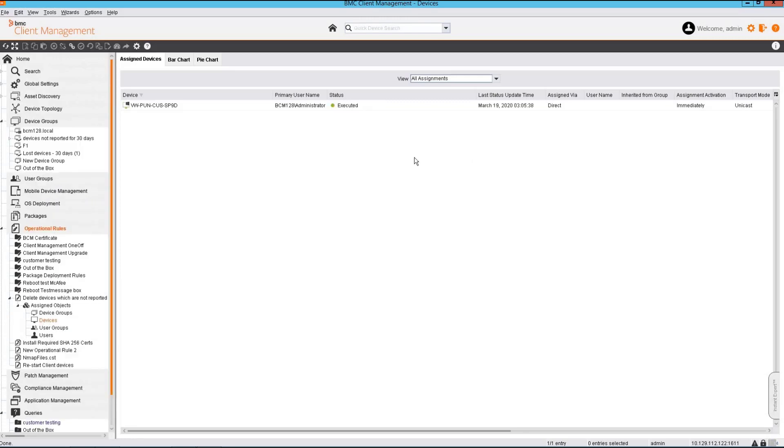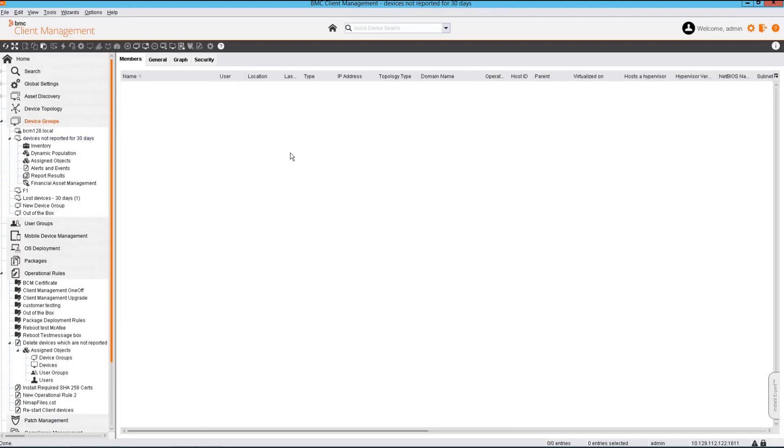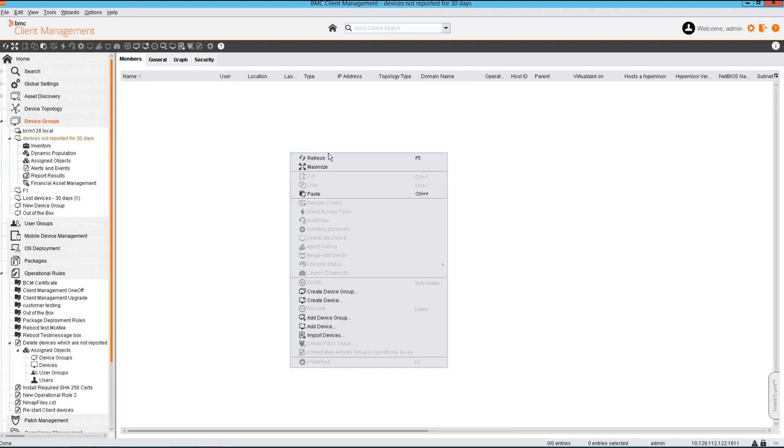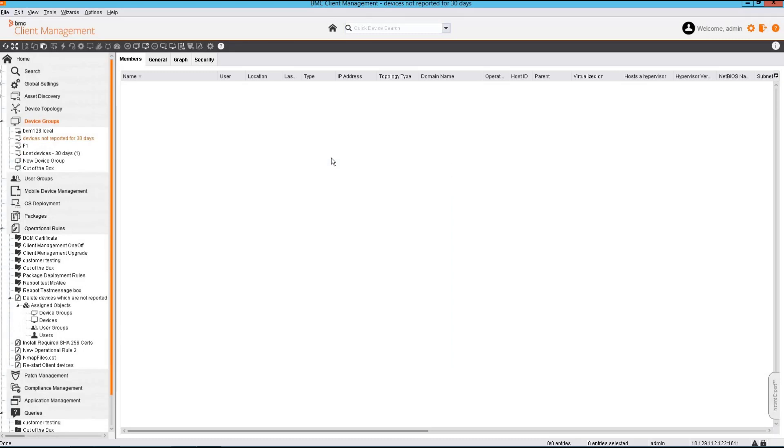The operation rule has completed the execution. Let's check the device group status and we no longer have the device present in the device group.